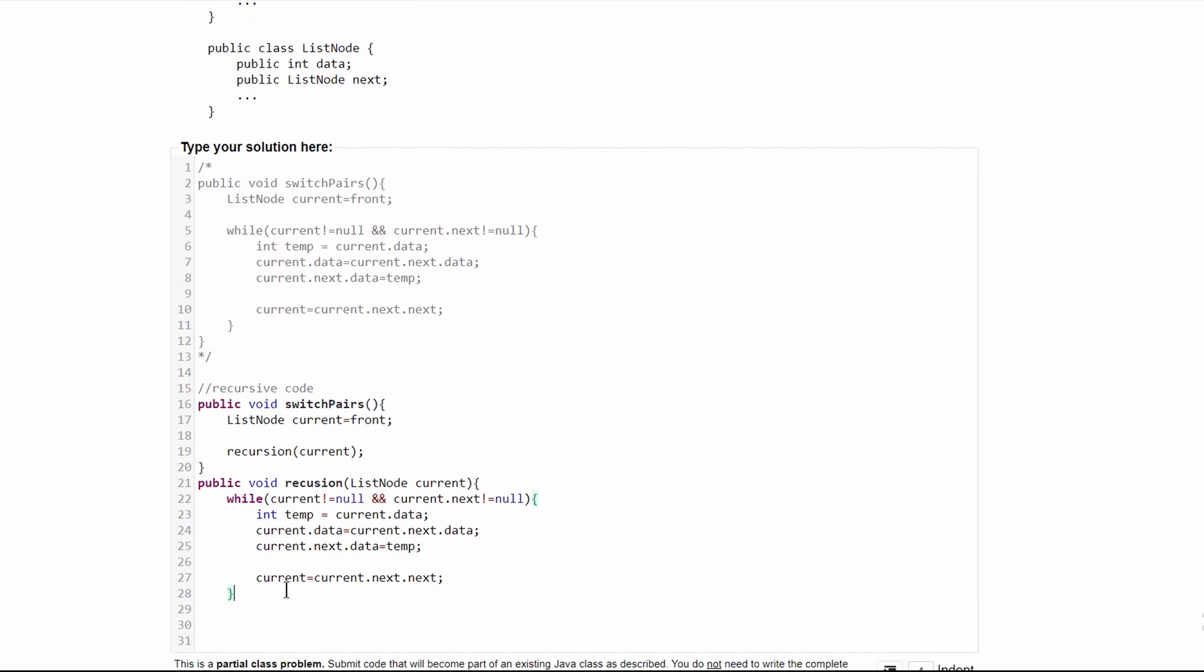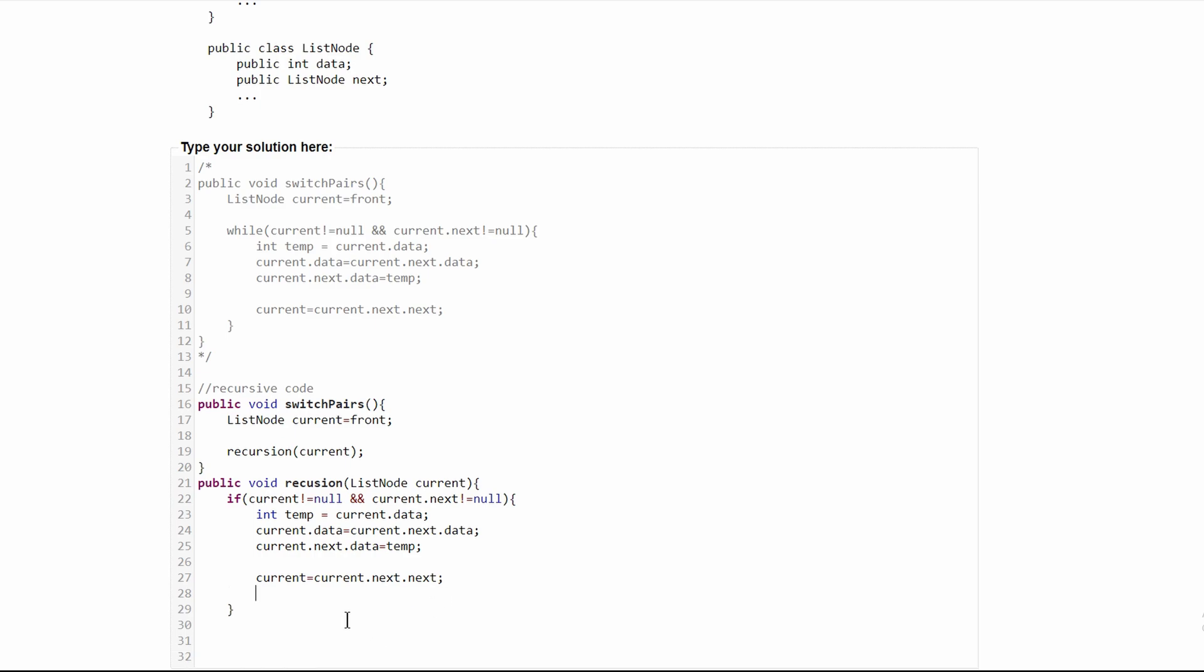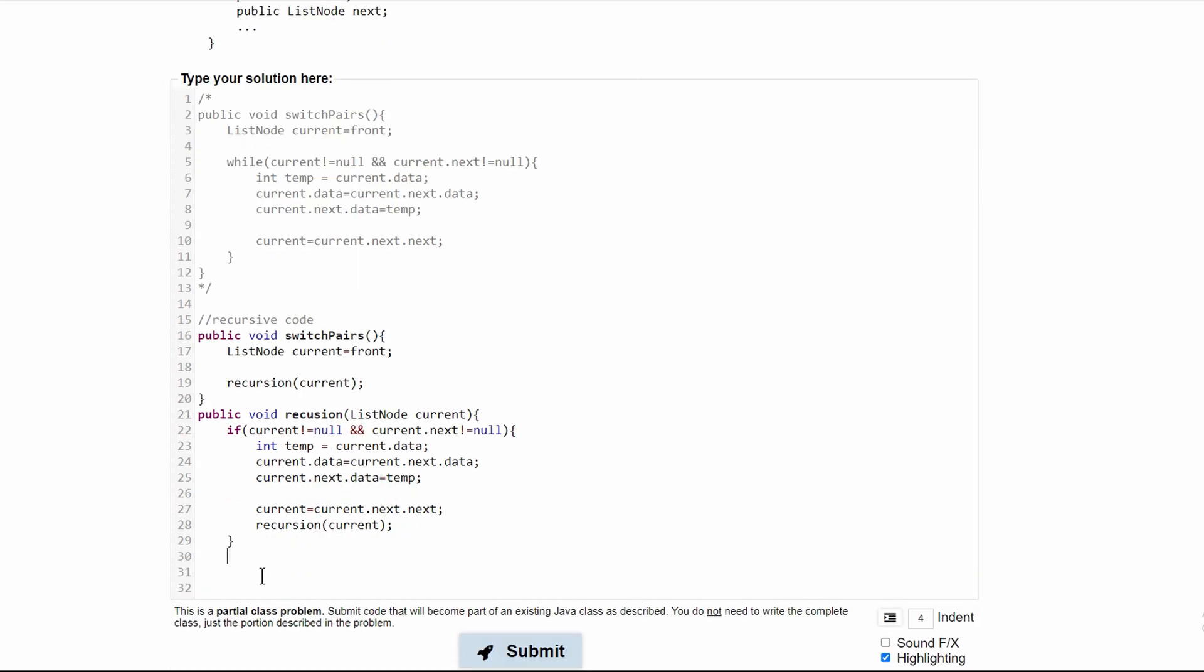We can paste this in here and change our while to an if, keep all of this the same, and just add a recursion call passing in current, then close off our method.